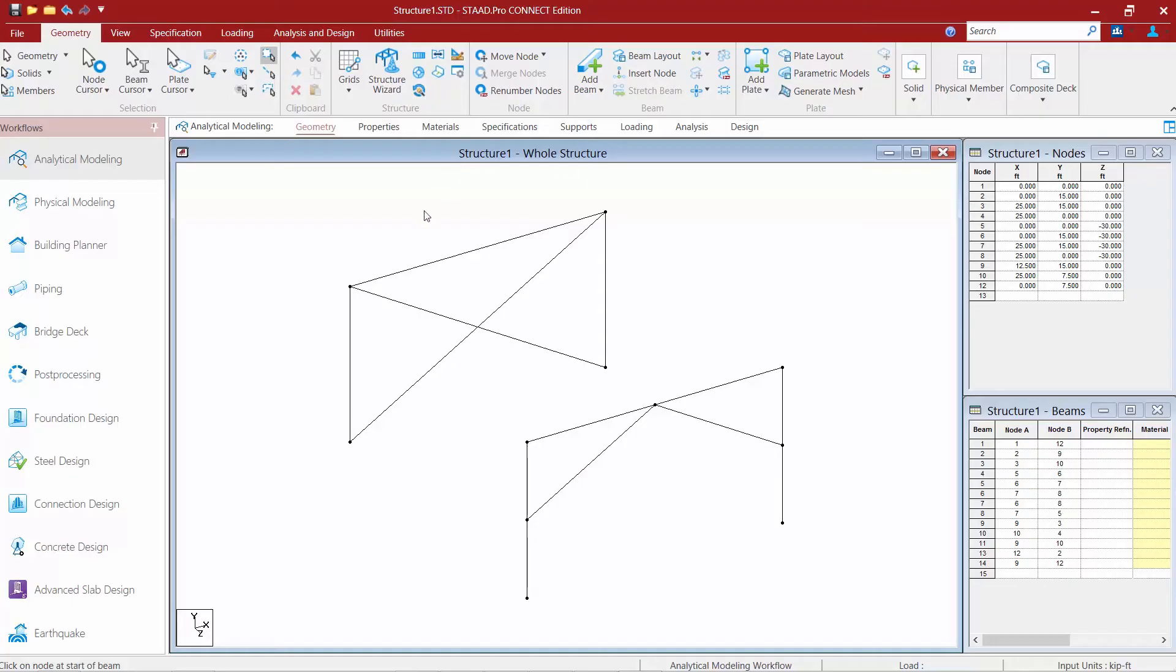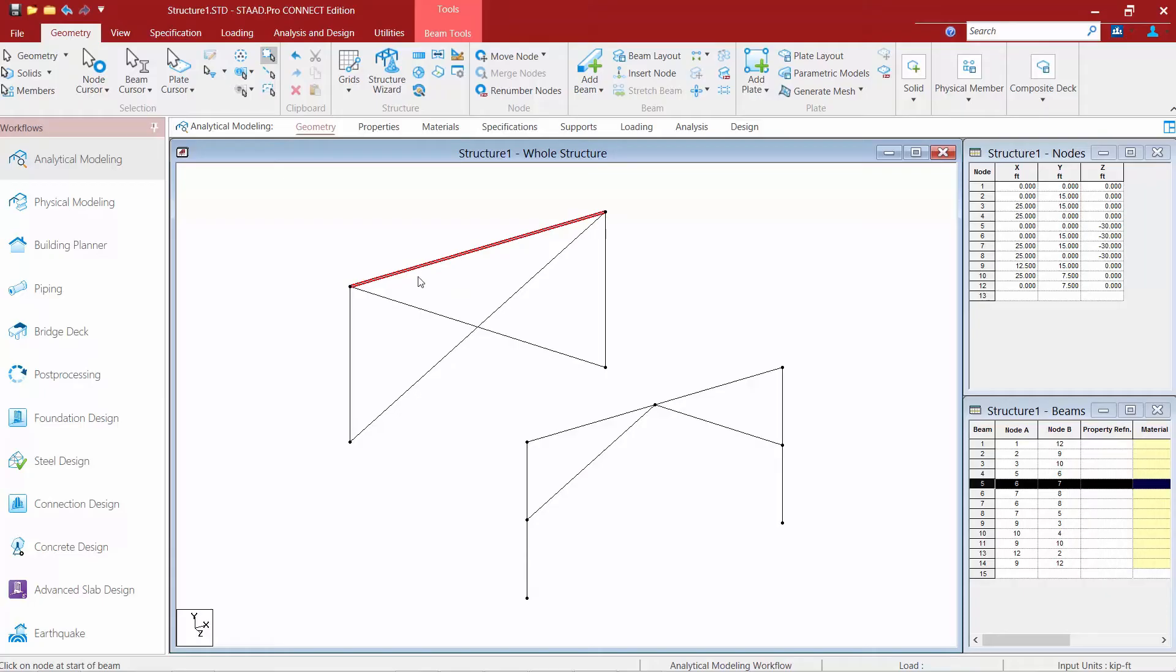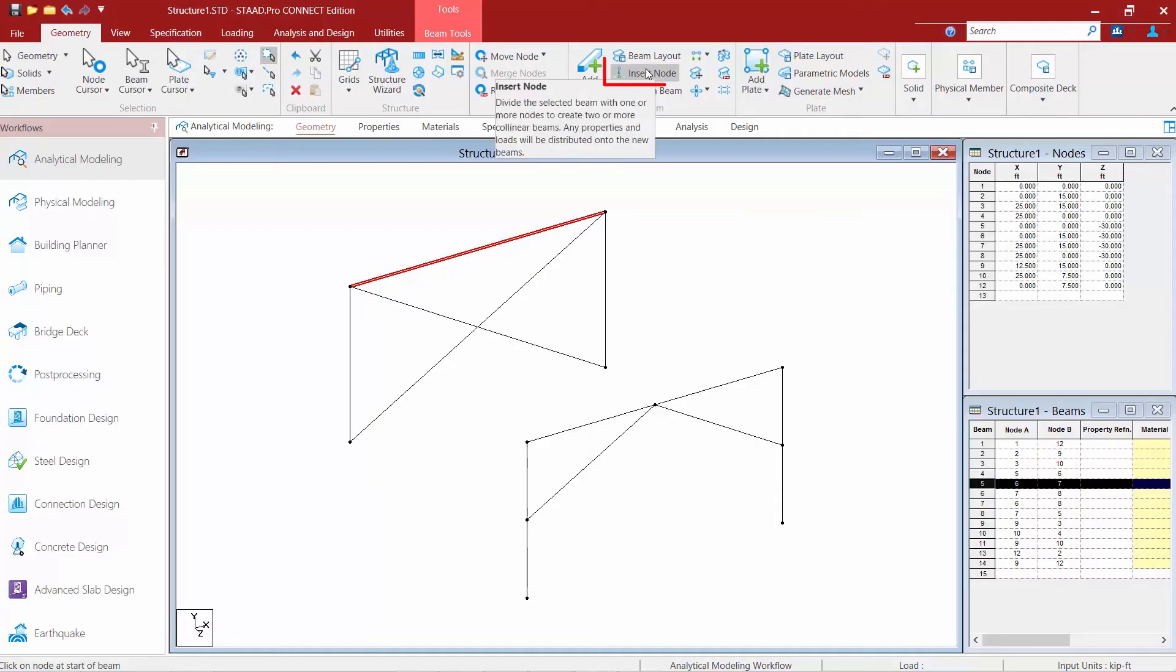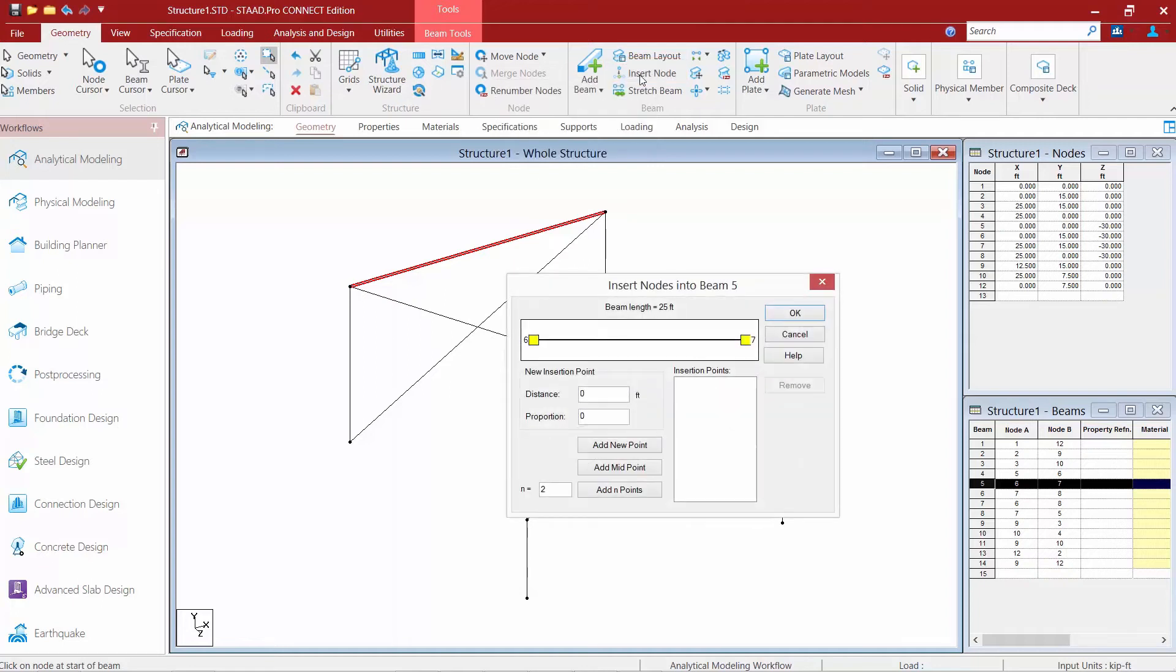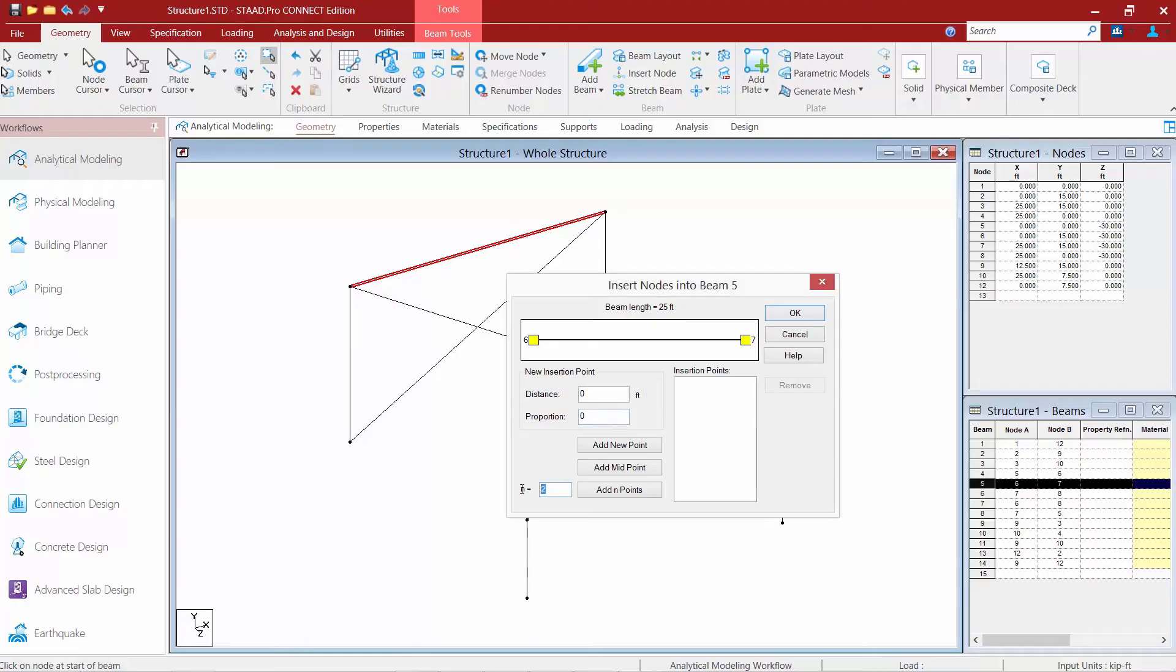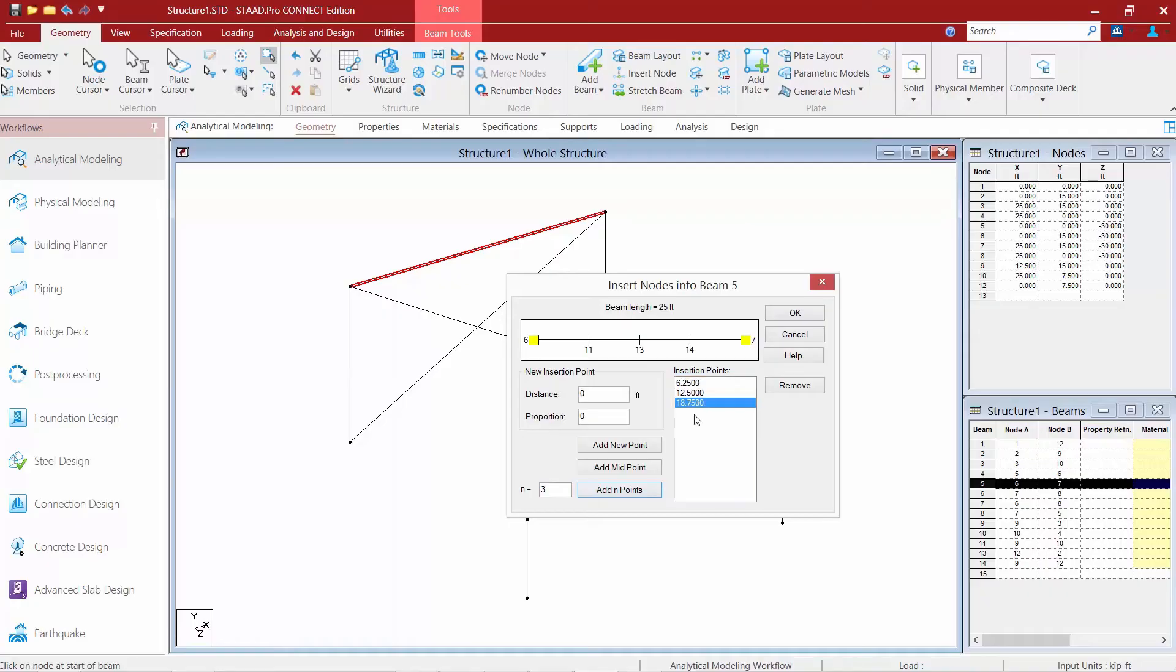The next command we're going to take a look at is the segmenting members command. This can be used to break a member into two or more members. So say for example I want to segment this member over here. I must first select it with the beams cursor and then I'm going to select the insert node command. Here I can enter a distance just like I had done previously when I added a member along the length of a member or I can add so many different points along the member. So I'll say add three points. I'm going to say add n points. You can see it's going to evenly divide it and then we'll go ahead and click OK.